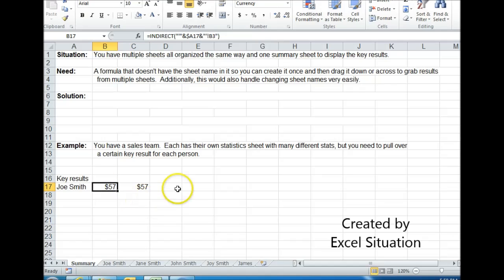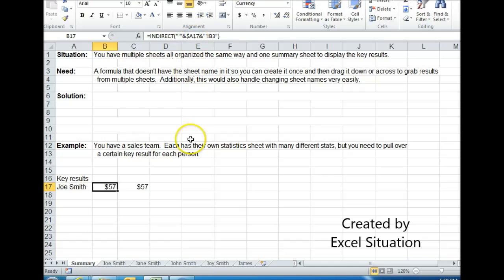What I chose to do instead is use the INDIRECT, which is more powerful, more flexible. What this is doing is first it's going to look in cell A17, which is right here.